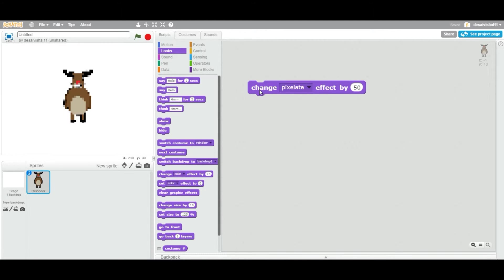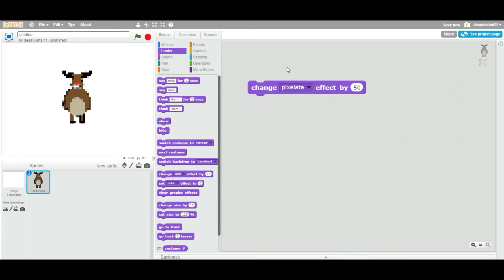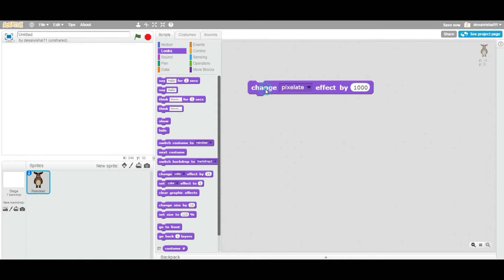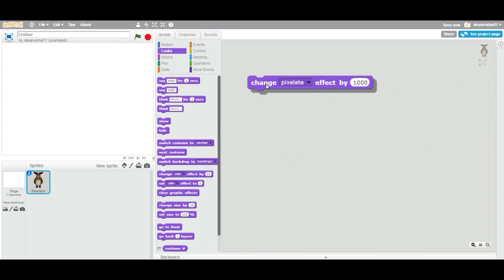I'm going to double-click this block. What it does is remove pixels so the image looks like it's missing some pixels. If I double-click again, it reverts back to the original number of pixels. There is no limited value you can apply — just for fun, I'll put 1000 and it goes away completely, because 1000 exceeds the number of pixels the sprite is made of. You can actually use this trick to hide any sprite from your stage.